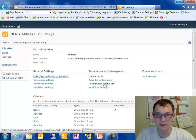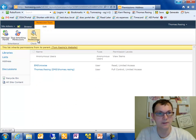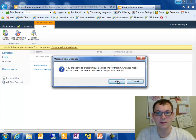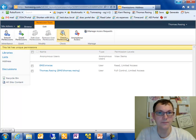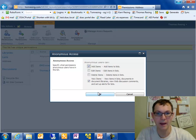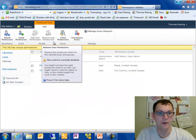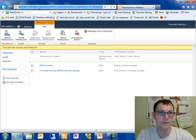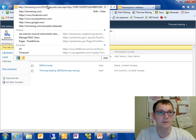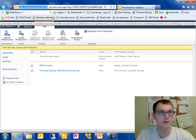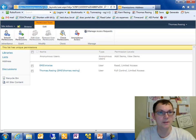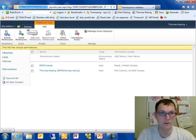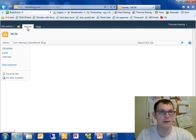I'm also going to go in here. And for this list, I'm going to stop inheriting the permissions and I'm going to give anonymous access to add items. So if you want to, right now, on your computer, you can browse to and type this address into your computer: TomReising.com slash MCM.